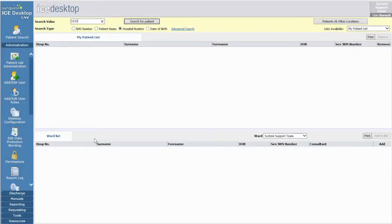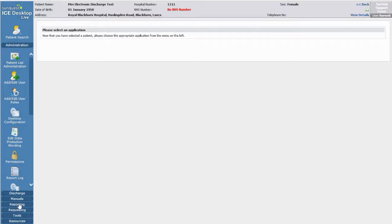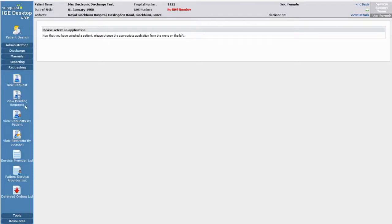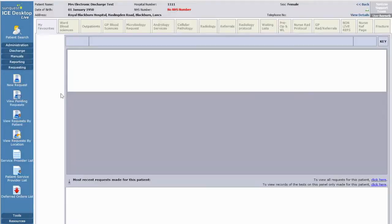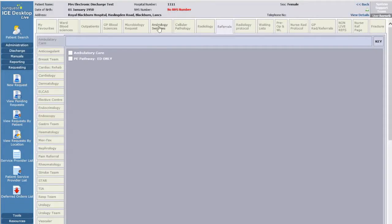Start by logging into ICE, then enter and select a patient. Click on the Requesting tab and select New Request. Click on the Referrals tab, then find Anticoagulant and click the checkbox.